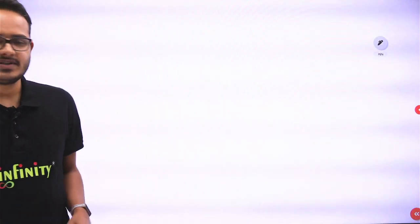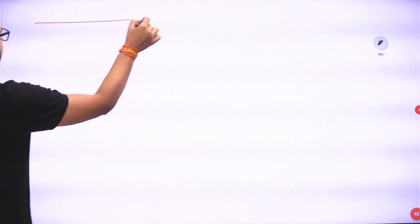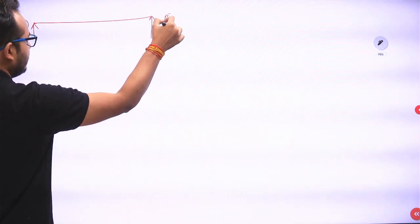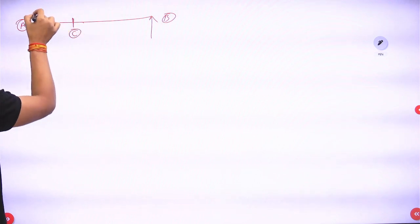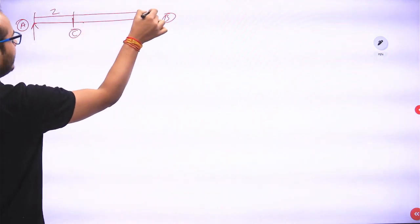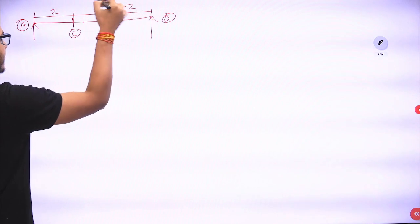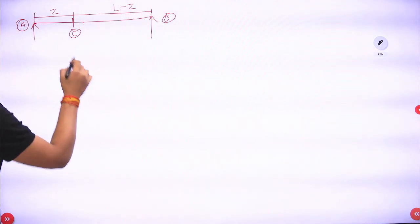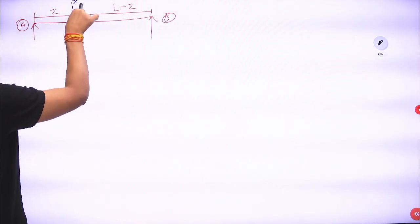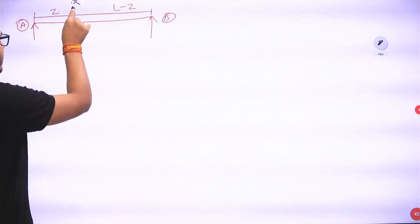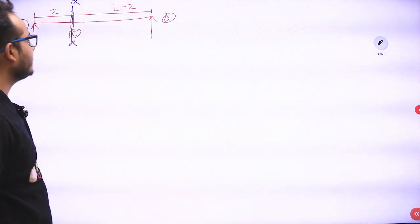We have support A and support B. At C, which is Z meters from the left support, the remaining distance is L minus Z. Total span is L. Now here we consider a section XX, which is just to the left of C.